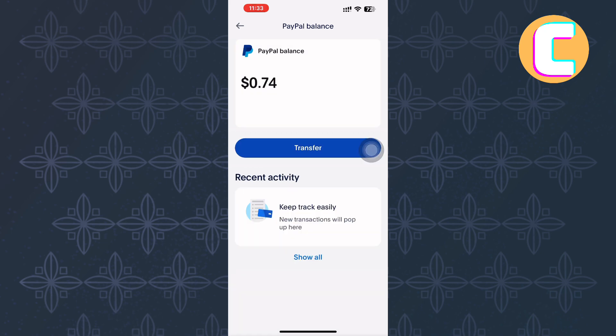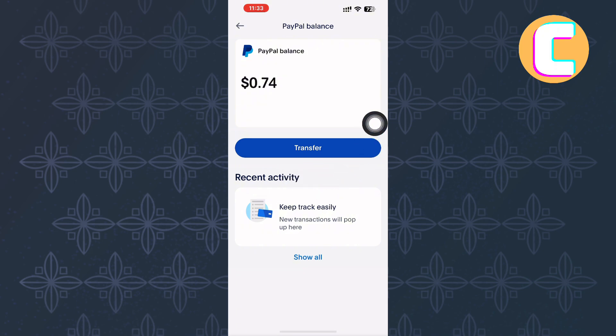Currently, mine only has one option which is transfer money. Also, there is usually an option here named add money to your balance. Tap on it and then make sure you enter the amount of money you had transferred to your bank account from Cash App, then proceed and transfer the money — and the money will be sent to your PayPal account.